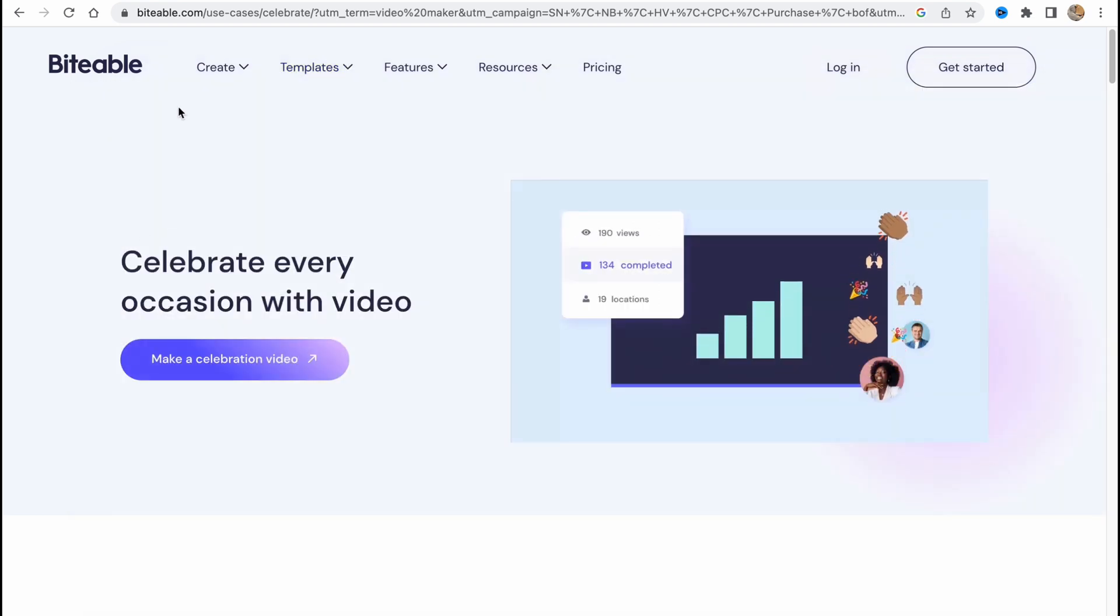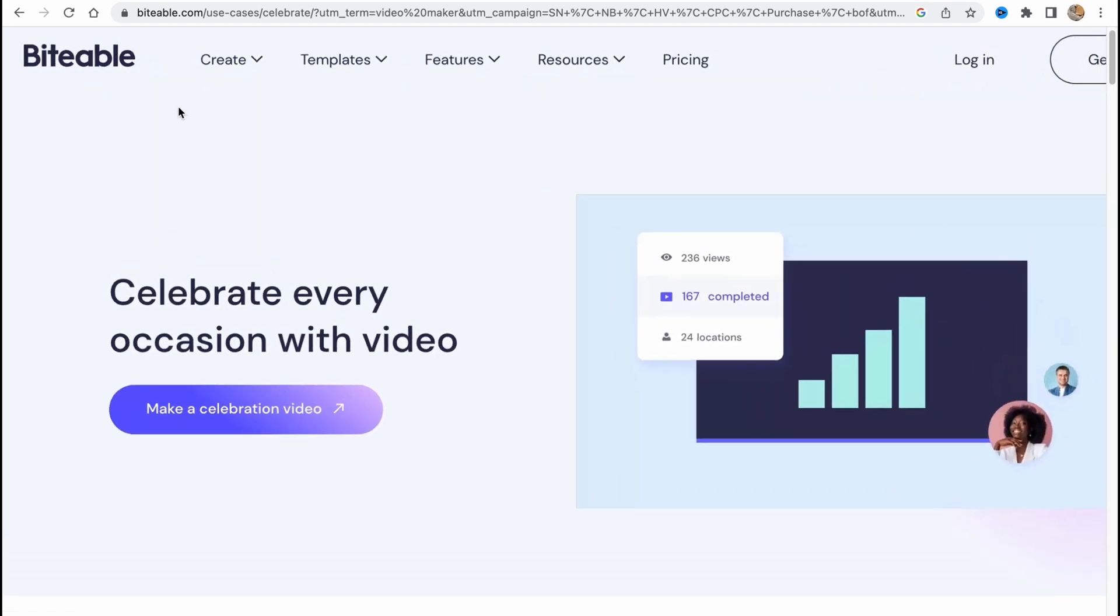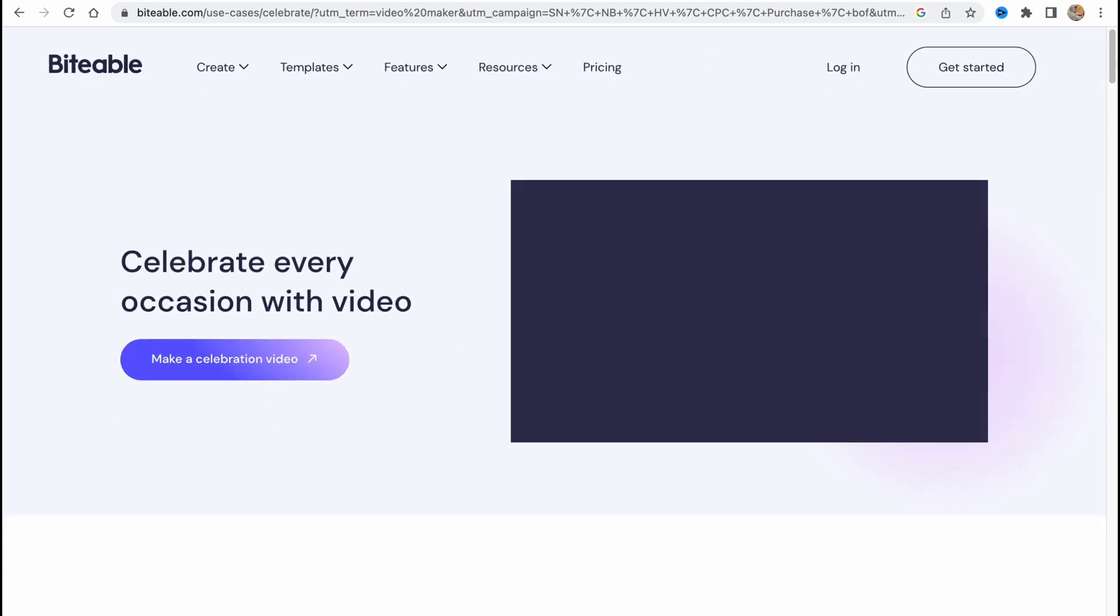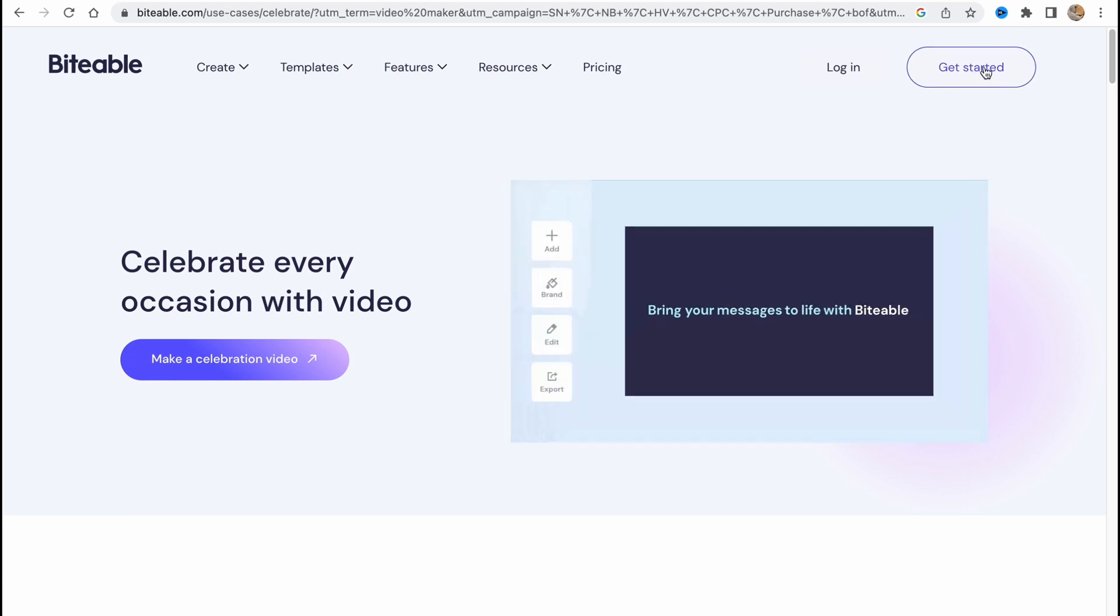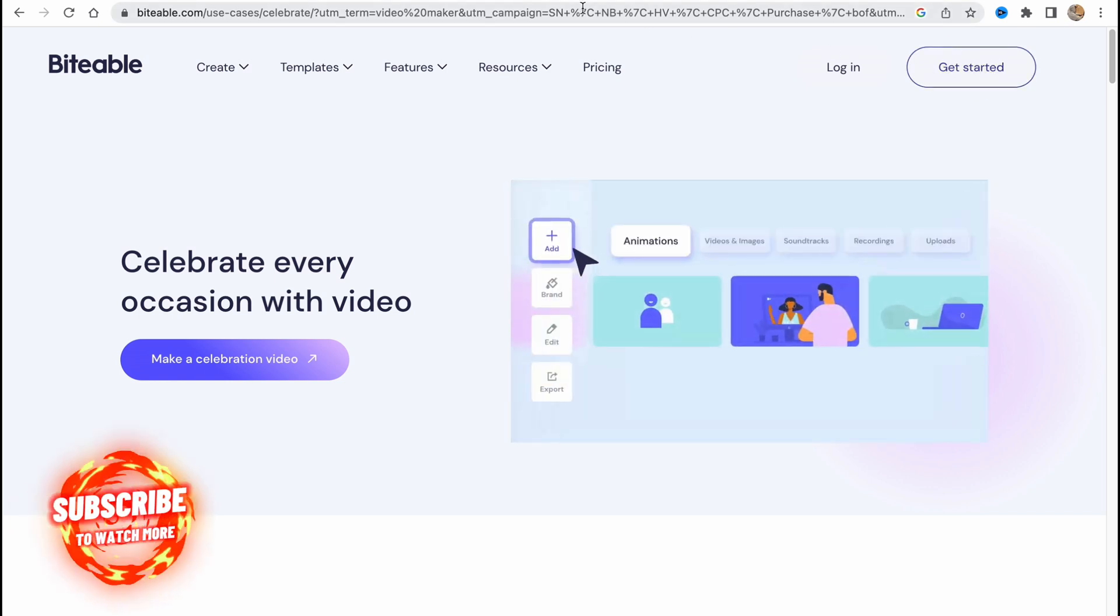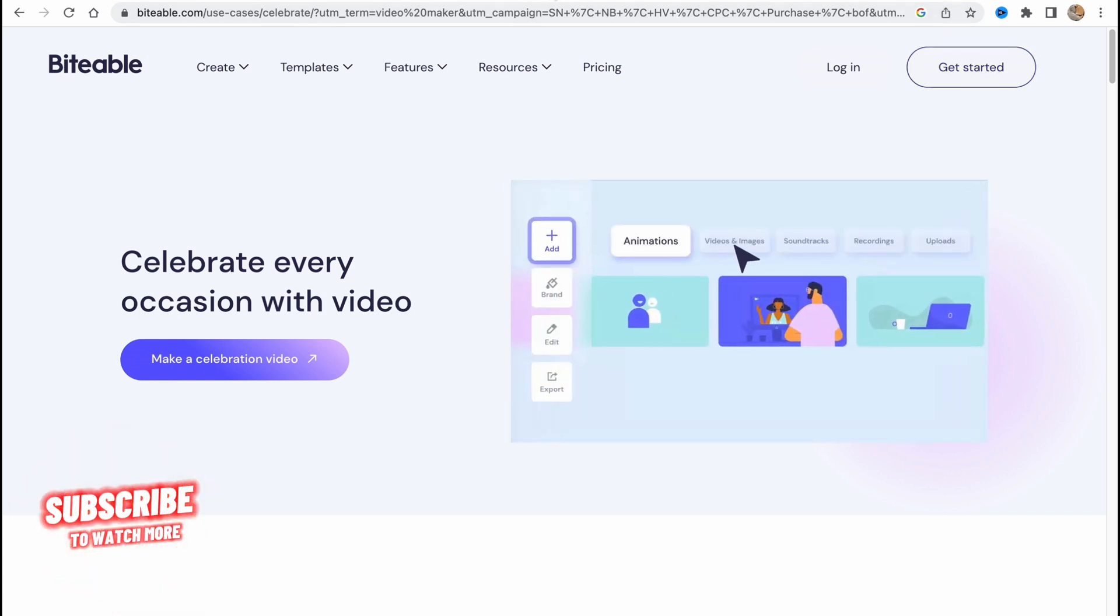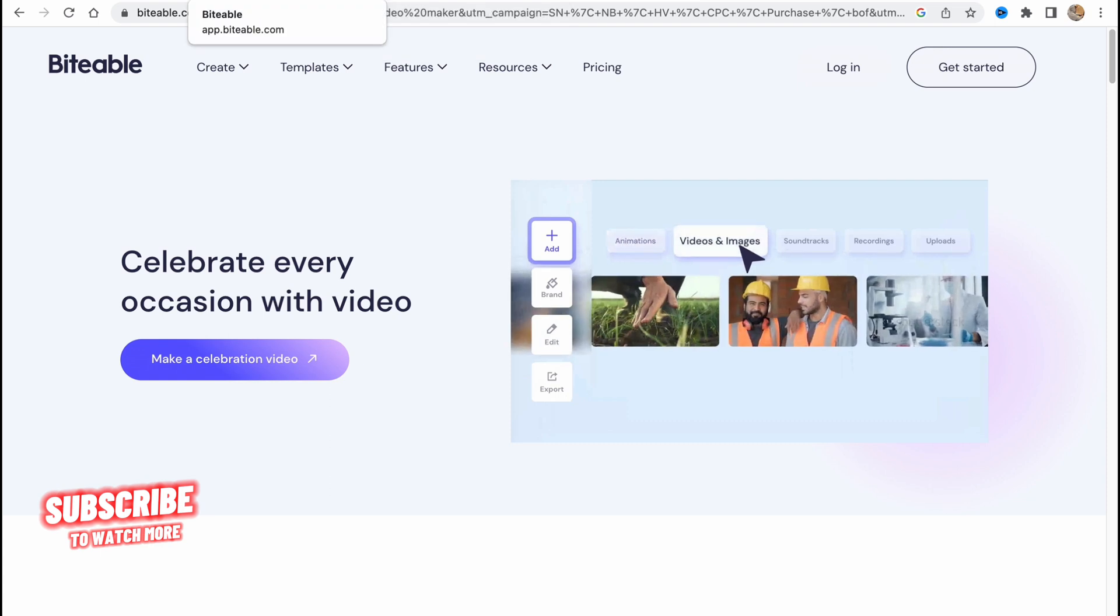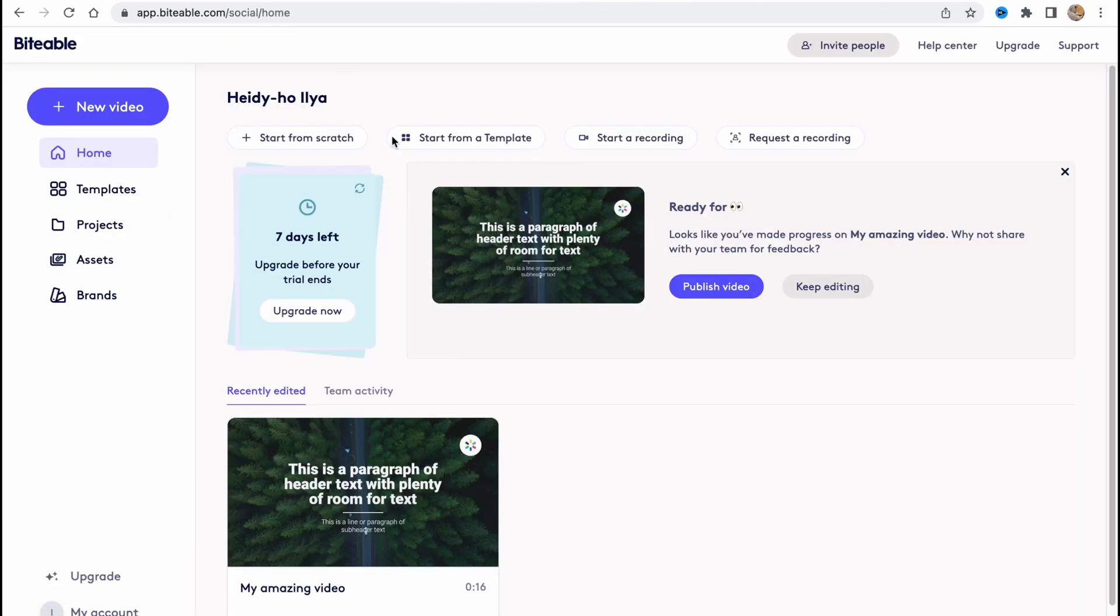We need to visit their website biteable.com and then just click on get started in the right top corner. After that we'll need to log in. We can continue using our Google account.